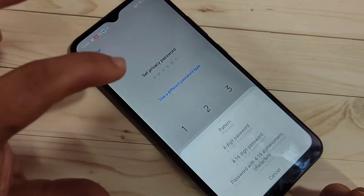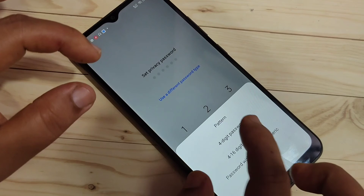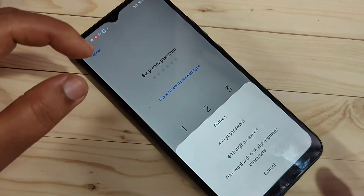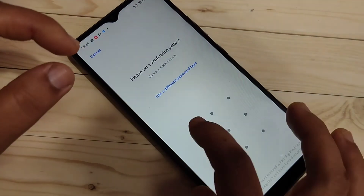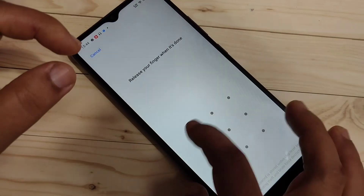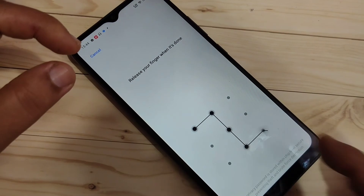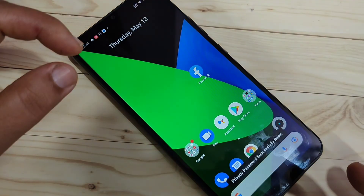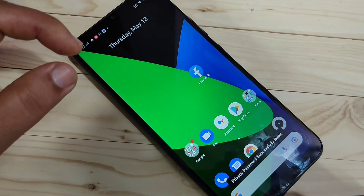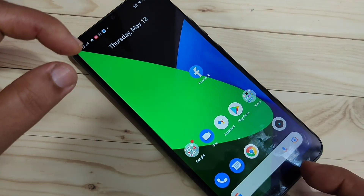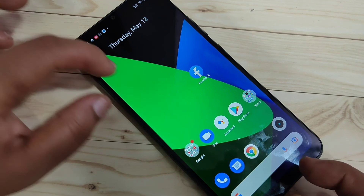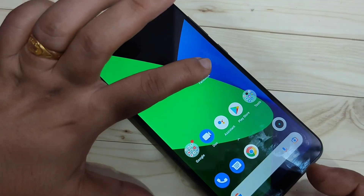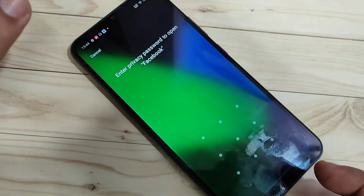I am going to select 'Use Different Password Type' and choose the pattern option. Draw the pattern, then confirm the pattern again. You can see the privacy password is successfully set.